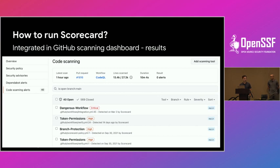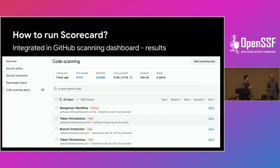Here's an example of how these results are shown. It's only shown to contributors and administrators — showing what things are going wrong. These results display critical, high, and low vulnerabilities for each of these checks.